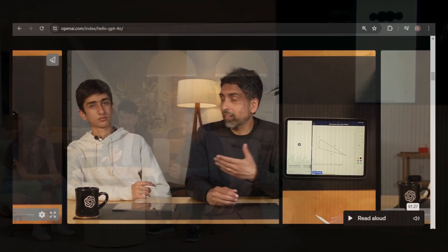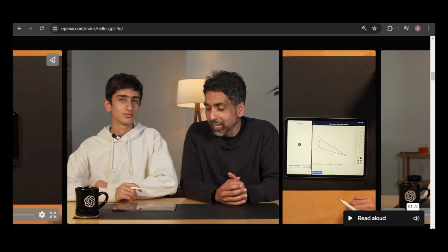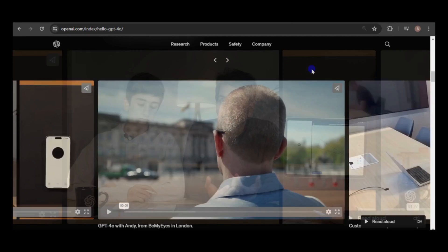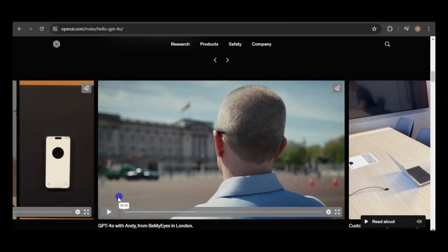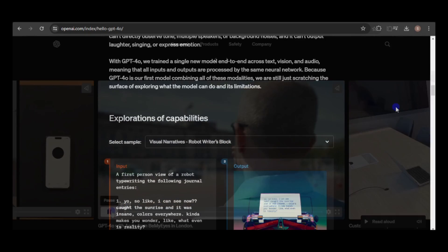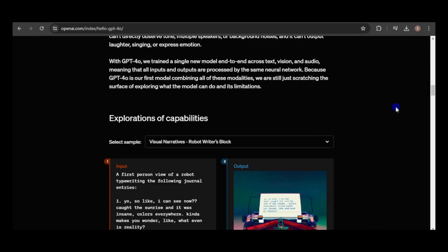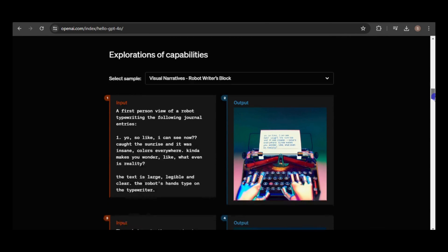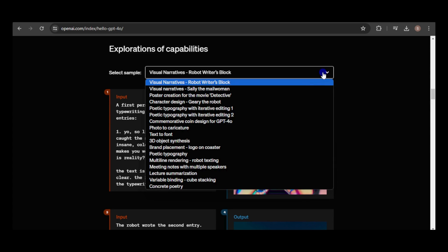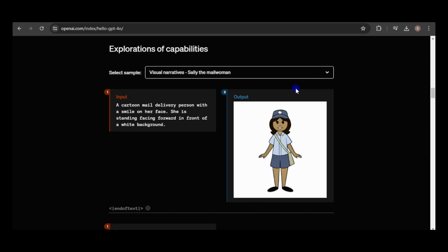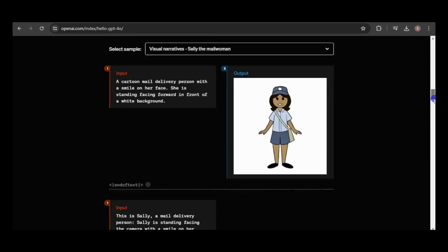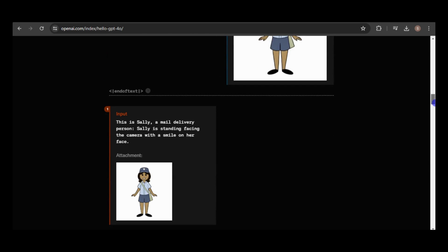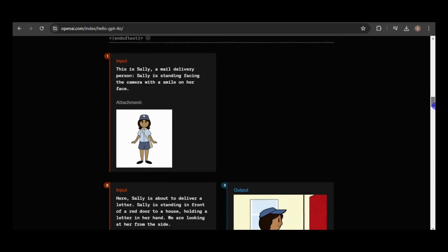OpenAI's demos highlighted the voice feature and human-like conversations with the GPT, but a notable introduction on their website was the prompting examples under exploration of capabilities. One example that caught my attention showcased creating consistent characters through interactions with the GPT.